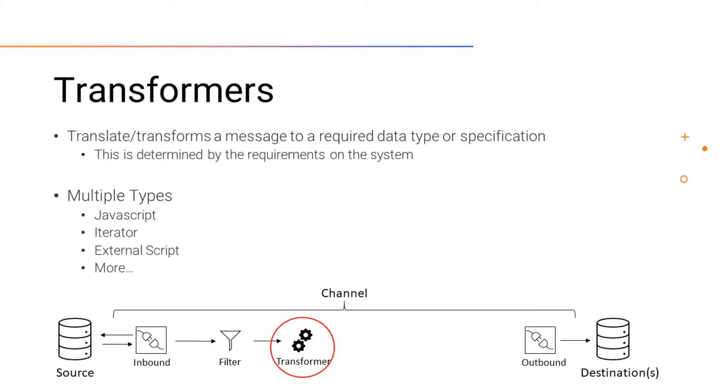There are also multiple types of transformers. To name just a few: a JavaScript transformer, an iterator, an external script, and much more.